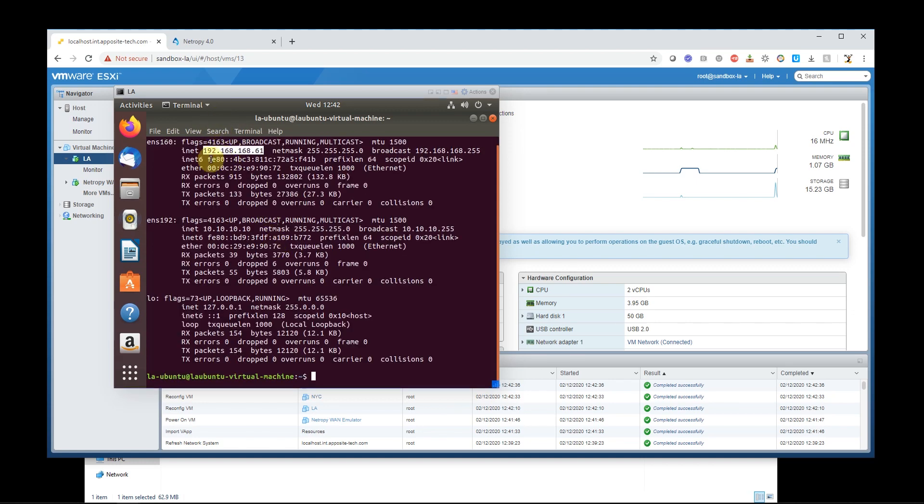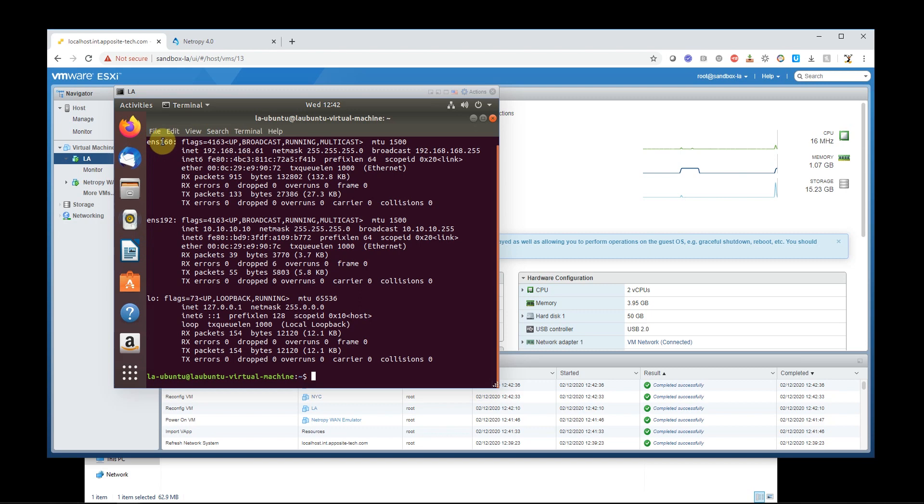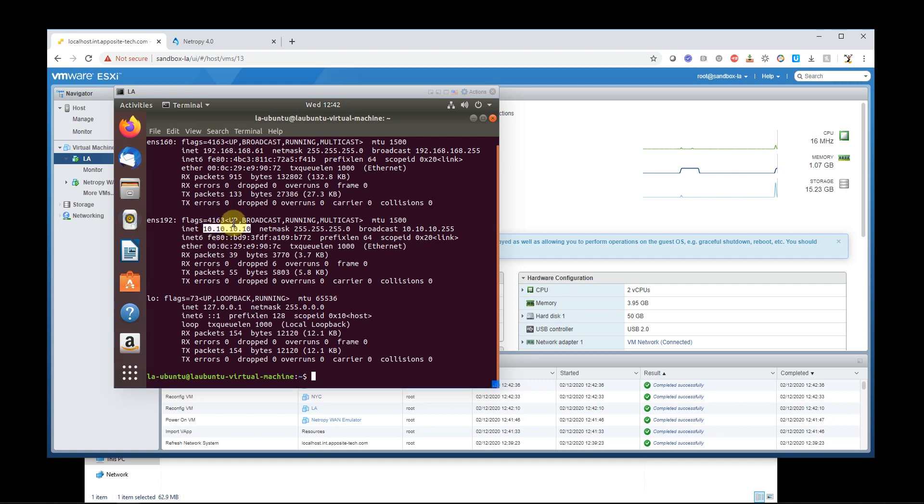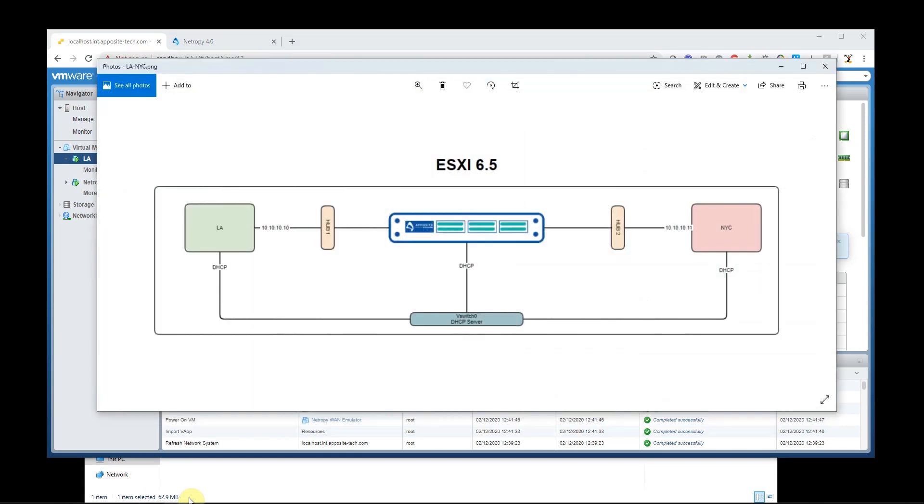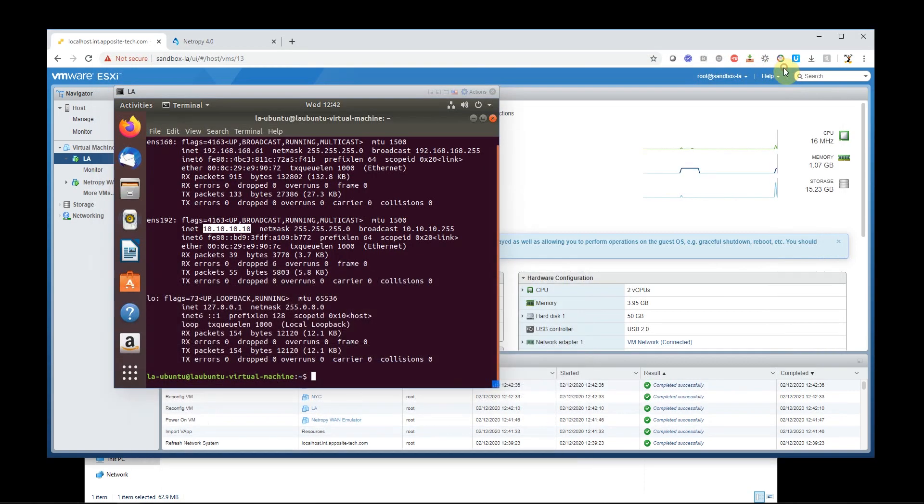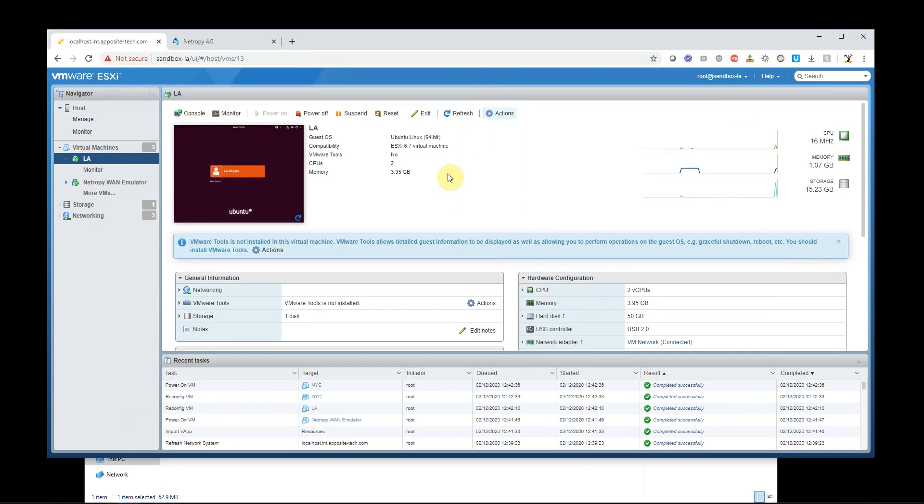I see that this guy got his DHCP address right here and that's on ENS 160. But we need to configure ENS 192. Actually, it already is configured and it has the right IP address on it, 10.10.10.10. So that's good. Let's look at the map. We can see here, 10.10.10.10. Good to know. Let's go double check New York now.